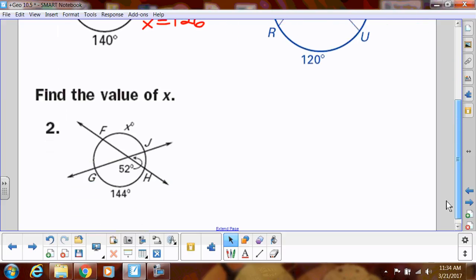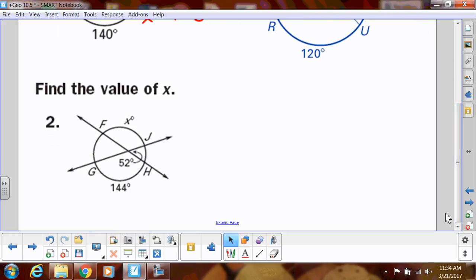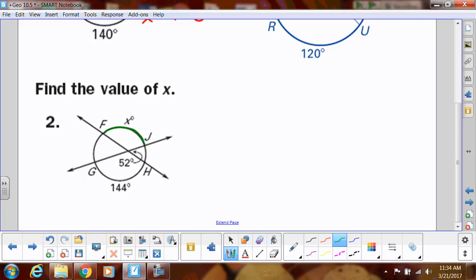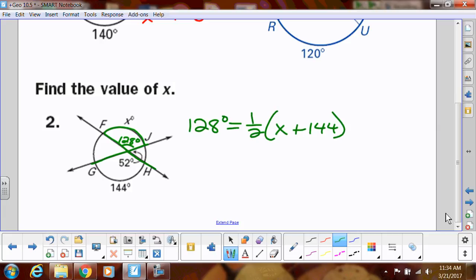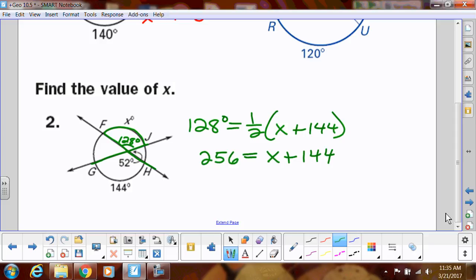Now we're going a little bit backwards — finding the arc instead of the angle. This angle is 52, but that's not the intercepted arc from X. So I need to do 180 minus 52, which gives me 128. So 128 is my angle measure, and that equals one-half of X plus 144. Multiplying both sides by two gives 256 equals X plus 144. Subtracting 144, I get X equals 112 degrees.